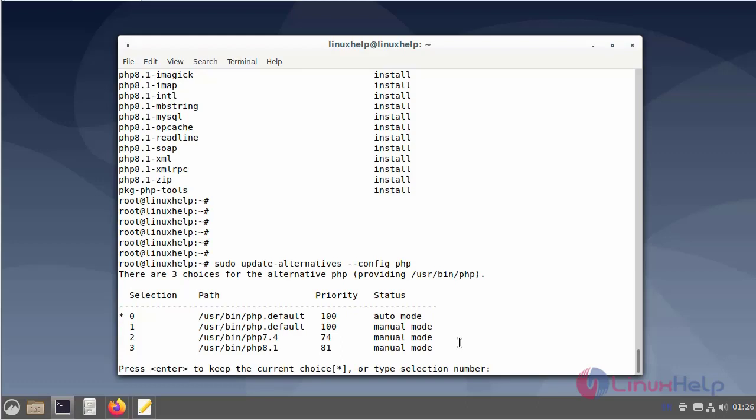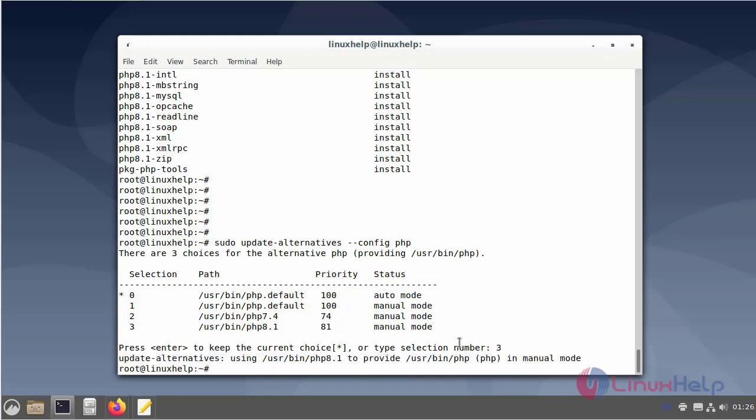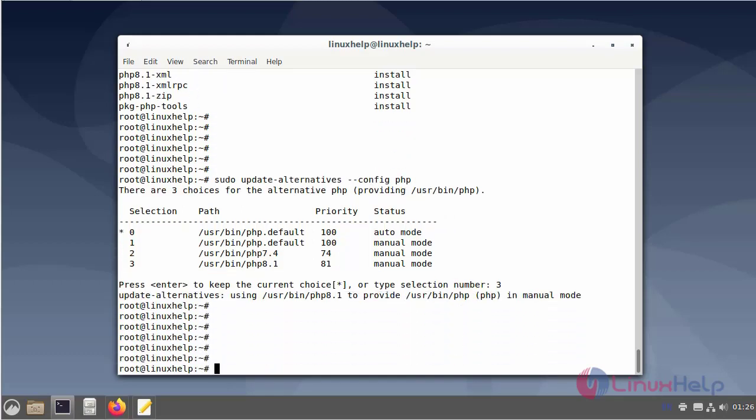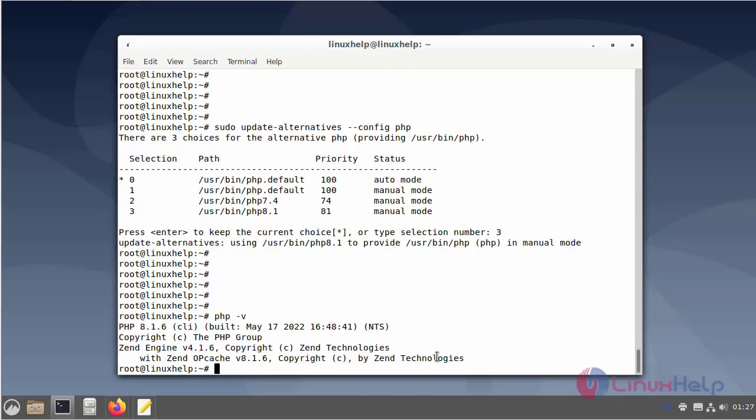So I will enter 3. Now I will check the PHP version again. I am changing the PHP version from 7.4 to 8.1.